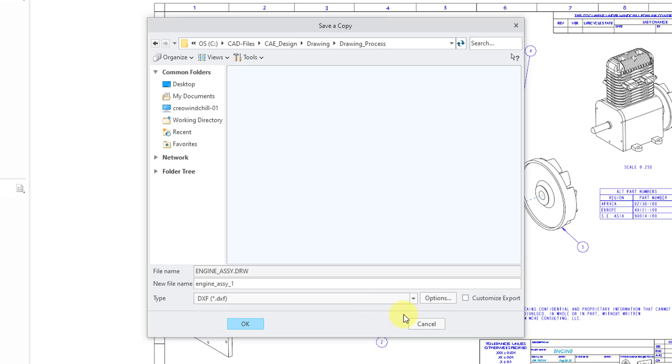Then we have a button over here for Customize Export. Be aware that this box doesn't do anything when you're going to export a drawing. It is more commonly used for when you're exporting a model and you want to export using a different reference coordinate system.